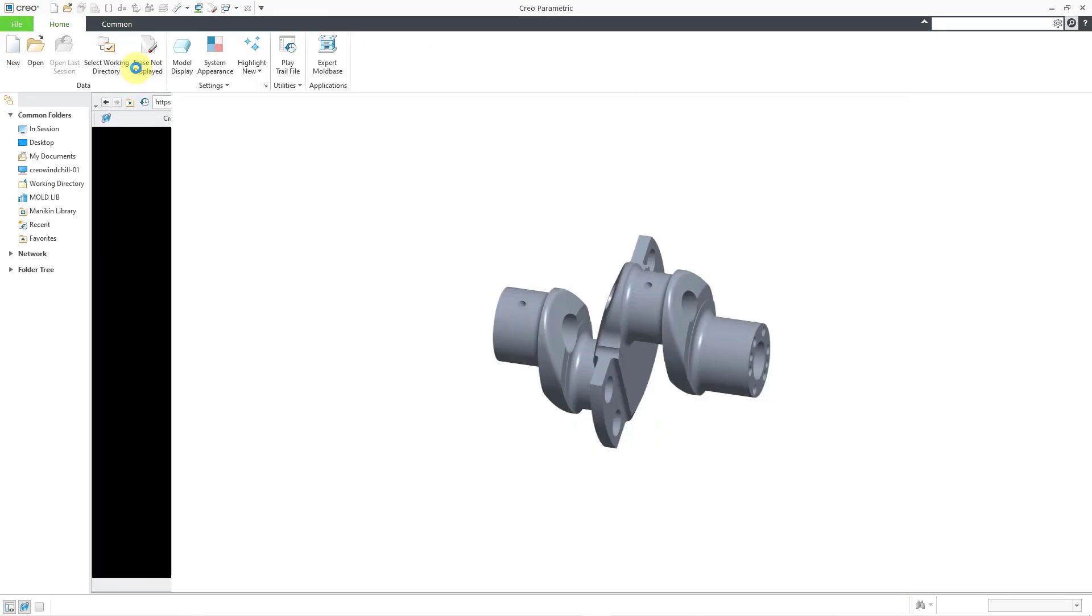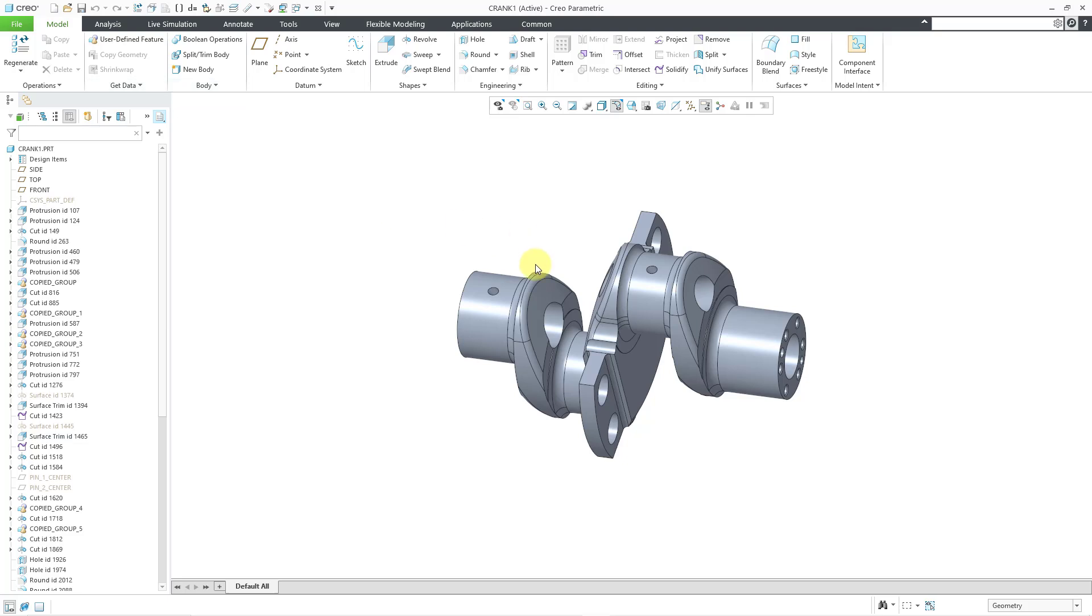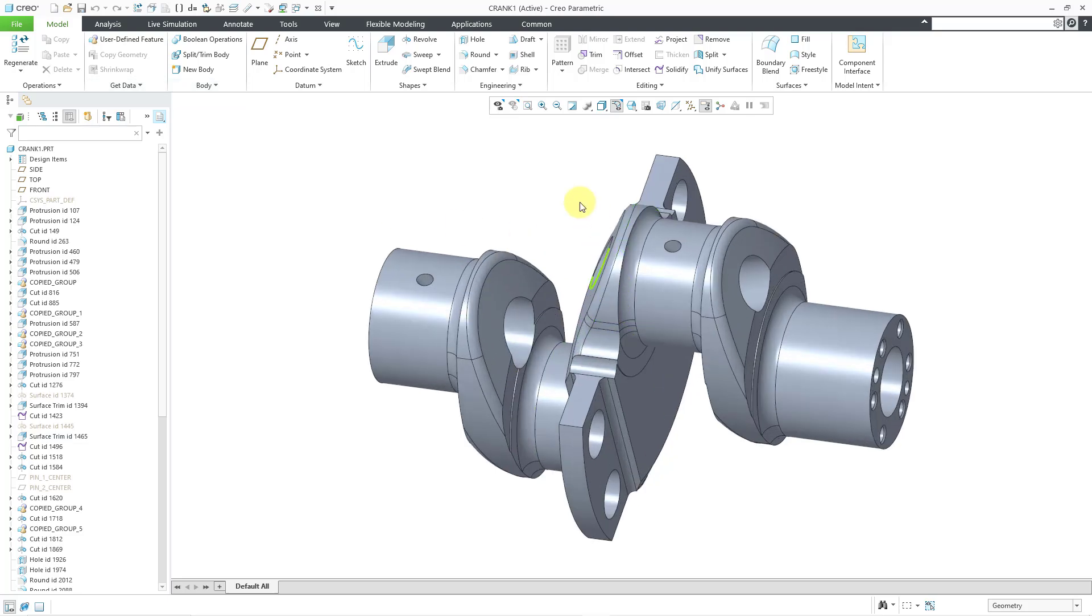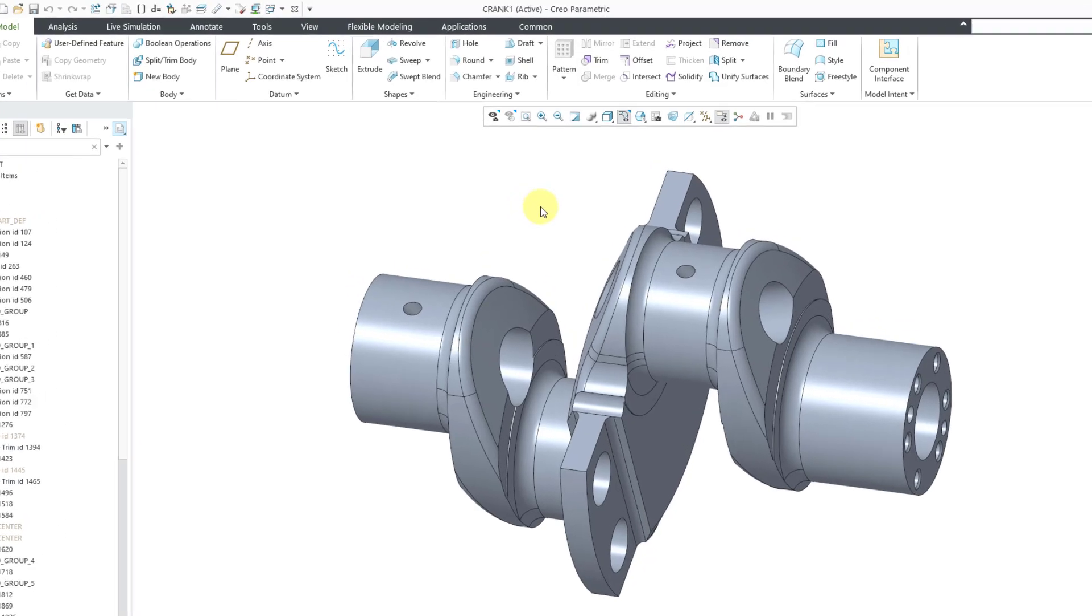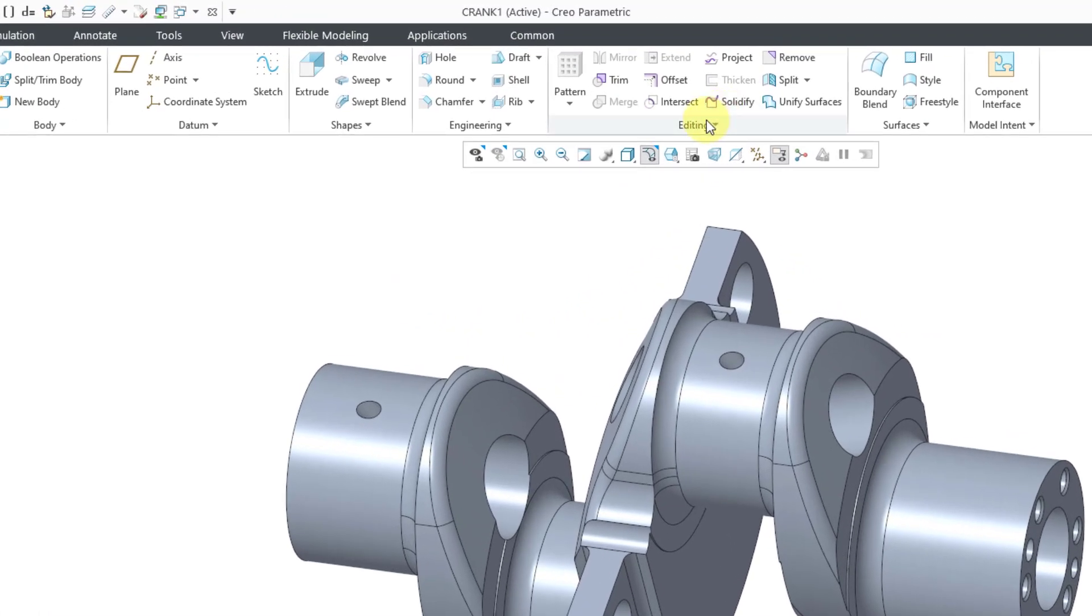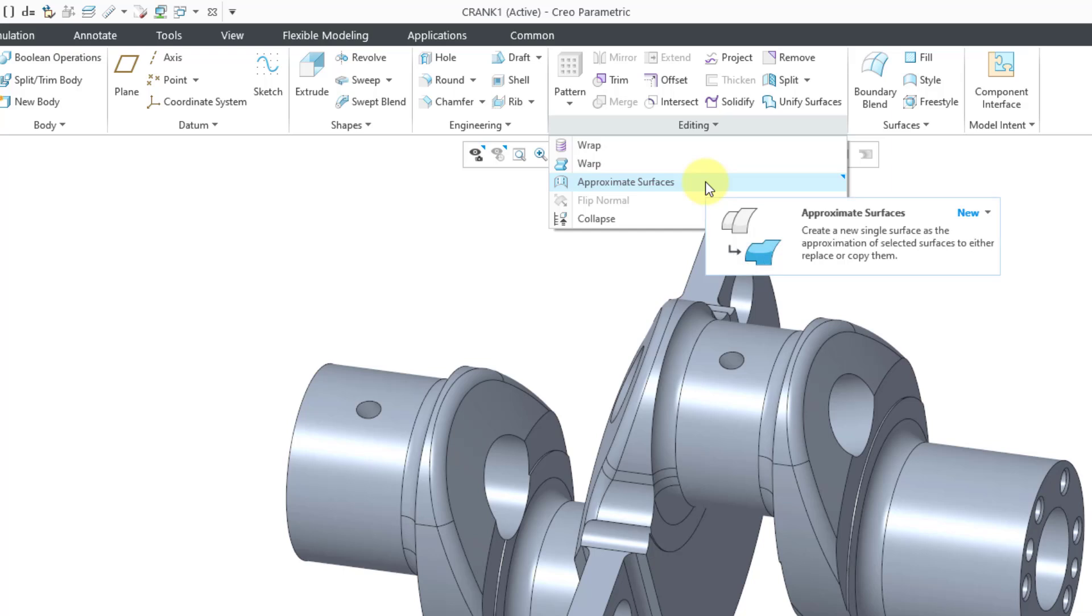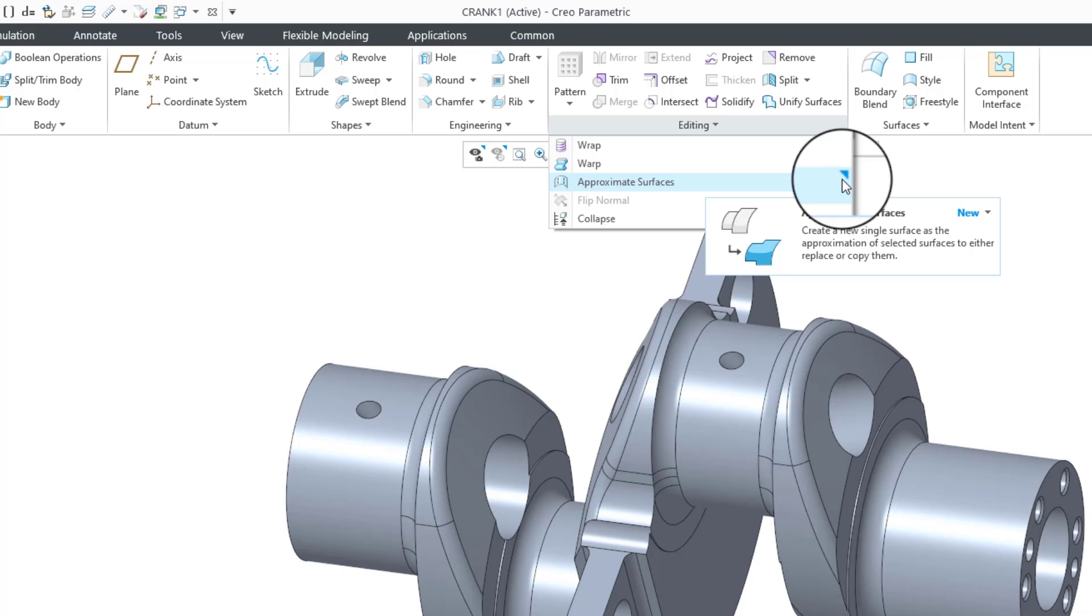I'll grab one of my most recently used models, and let's see where we can find this. First off, on the Model tab, if I go to my Editing Overflow menu, there's a new command called Approximate Surfaces. If you take a look in the upper right-hand corner, it has that little blue triangle marker indicating that it is new.